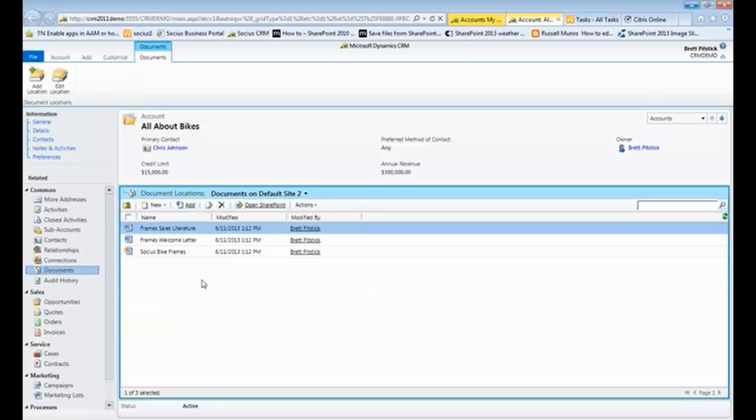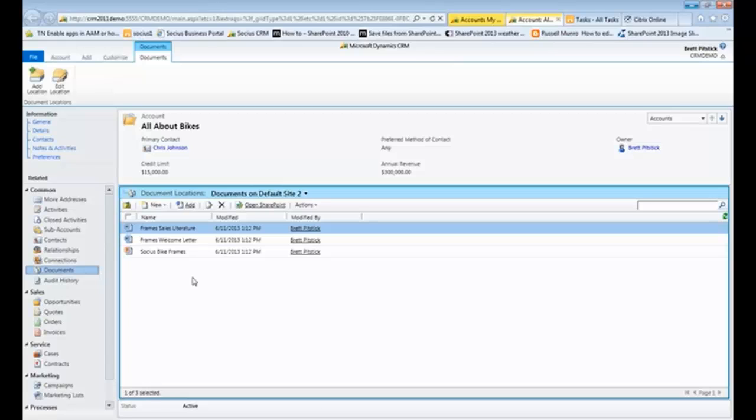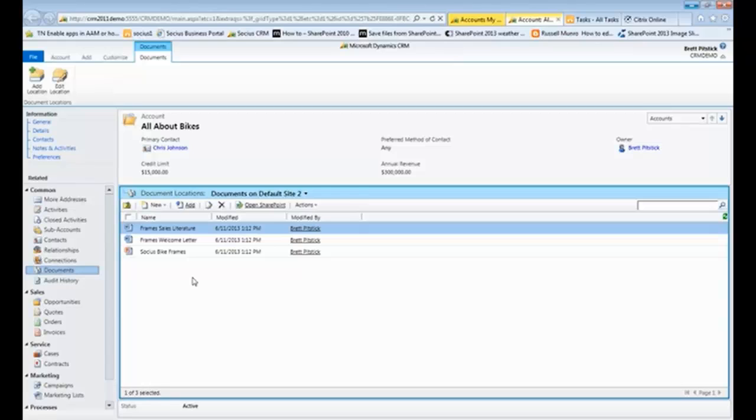And you can see here, what it did is it automatically created three different sales documents for me, one of which is the frame sales literature, which the salesperson would then walk through with Chris at this location. The Associates bike frames, and that's a PowerPoint presentation, that would go through all of the different areas, so the low-end bike frames, the middle-tier bike frames, and the high-end bike frames.